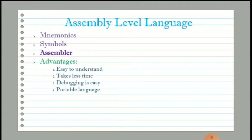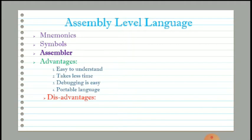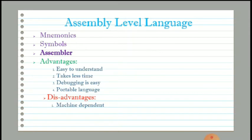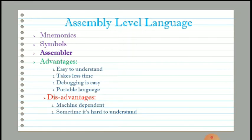Assembly language is a portable language, meaning we can copy instructions written on one computer and use them on another. However, there are also disadvantages. First, it is a machine dependent language, so the same instruction written on one computer may not work on another. Second, it can be hard to understand complex statements or commands.